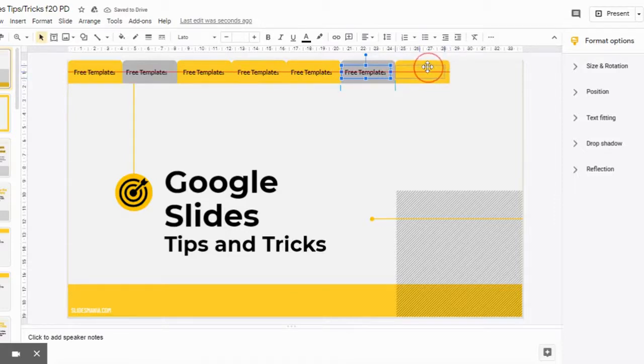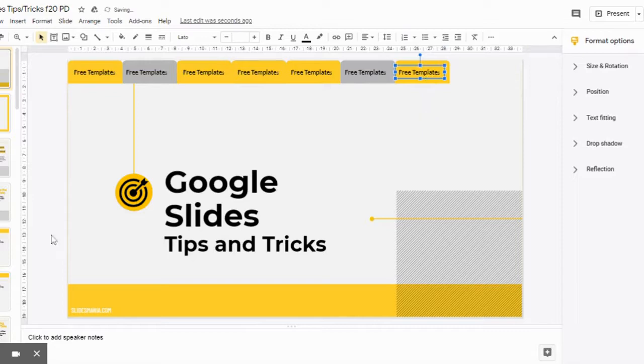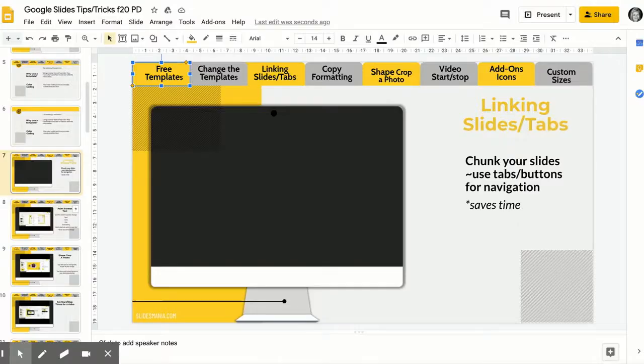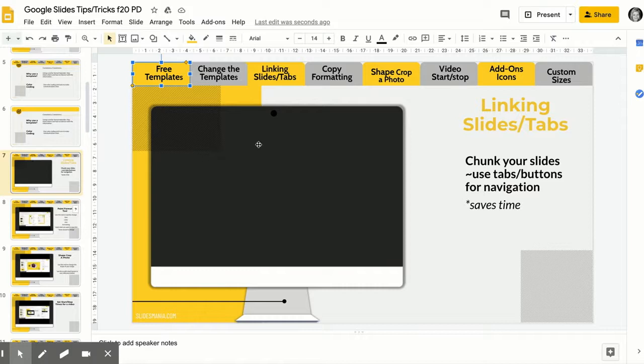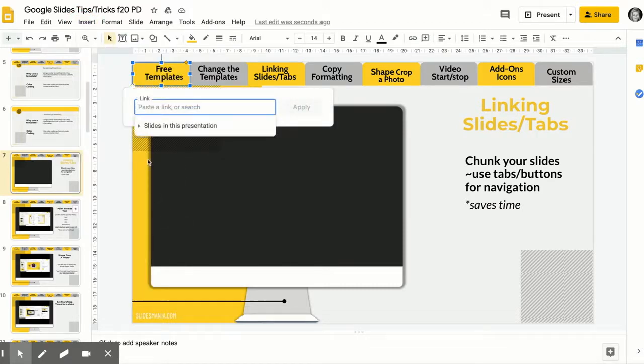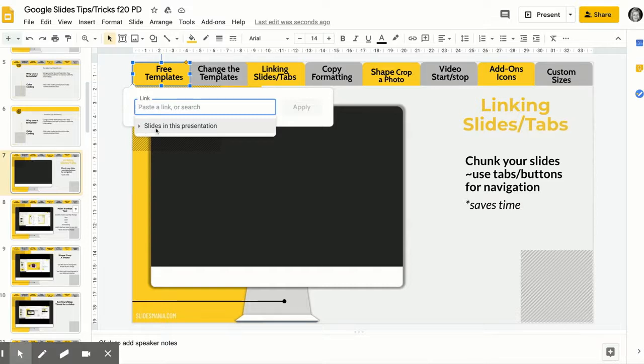To create links with your tabs, you're gonna want to make sure that you've clicked on your shape instead of your text. When you click on your text you get an outline; you just want to click on that shape. From there you're gonna go to insert link or control K and then you're gonna get an option to do it from this slides presentation.